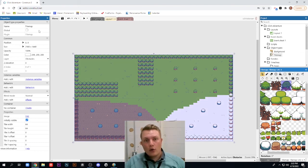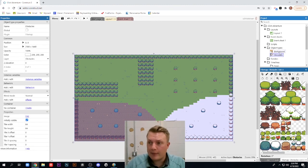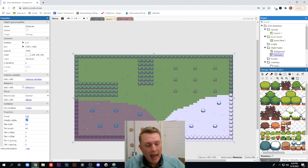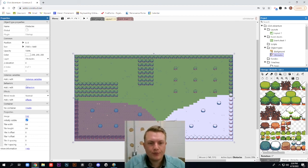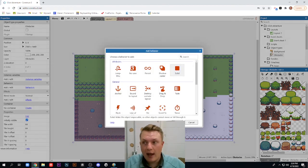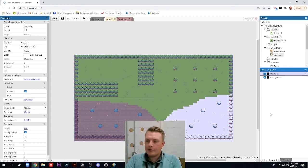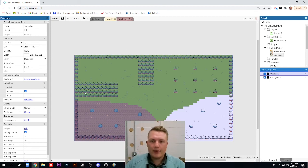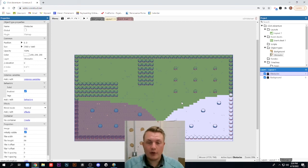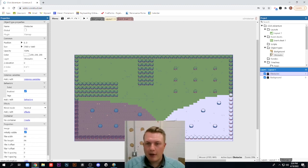When you're done, rename this tile map to Obstacles. Make sure it's selected — now we have two tile maps: Background and Obstacles. We need to apply a Solid behavior to the Obstacles tile map so that when our character runs into it they'll stop. Go to Behaviors, add a new behavior, and add Solid to the Obstacles tile map only — don't add it to Background. Then lock the Obstacles layer. In the next video I'll show you how to set up the player character and get them moving, and the third video will add animations.